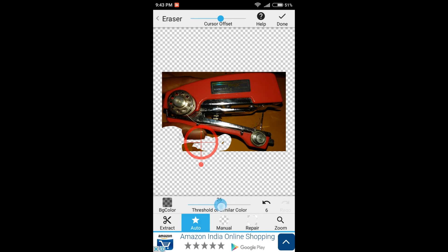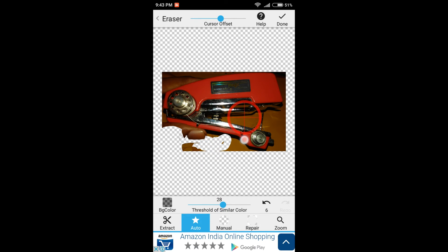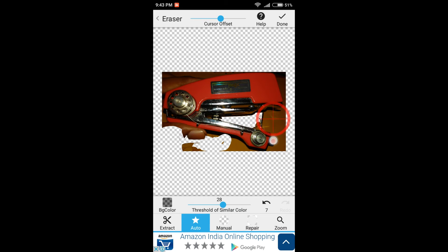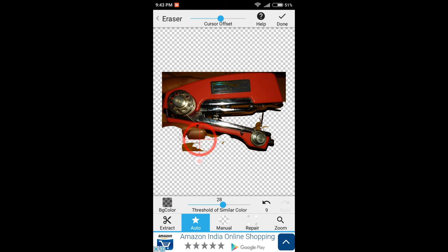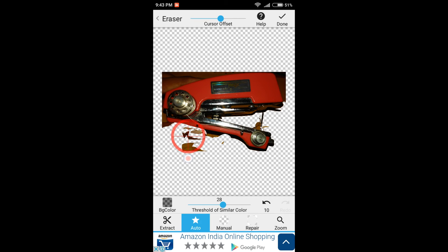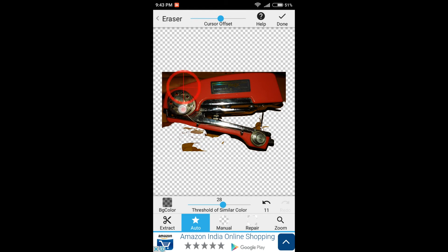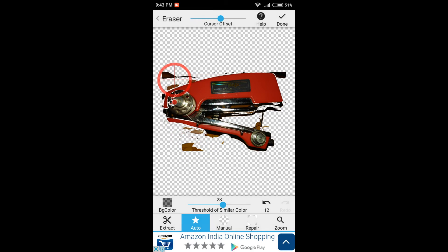Now you can also do it automatically. The auto thing does not work that much nicely, but it does work somewhat. Now let me click on here and you will see that this part is gone. And like this, it will make things very easy for you.